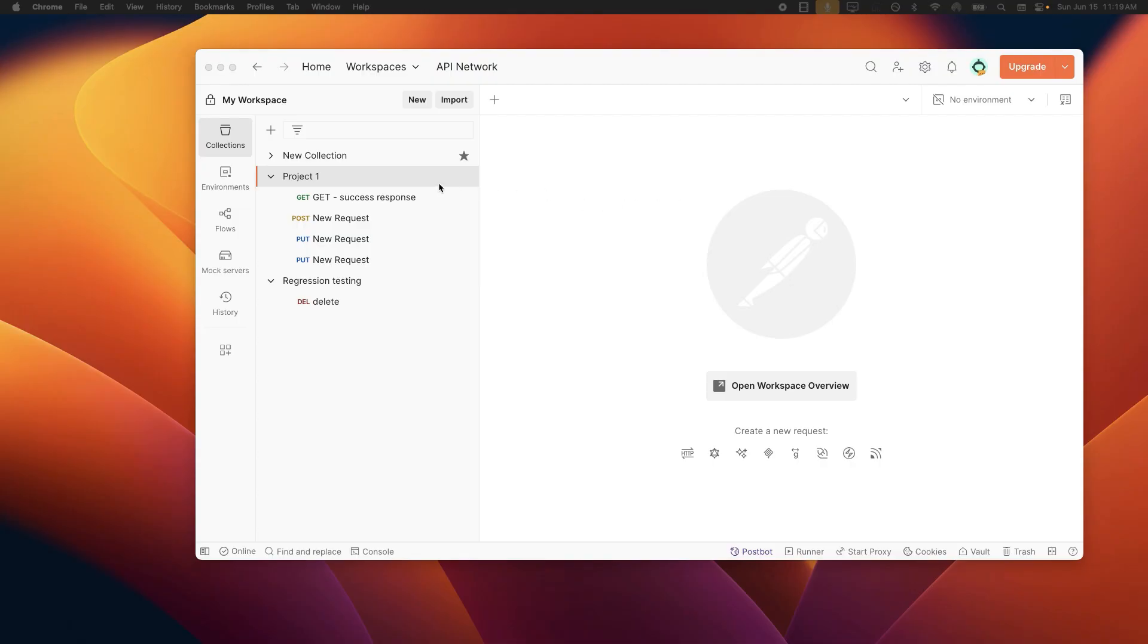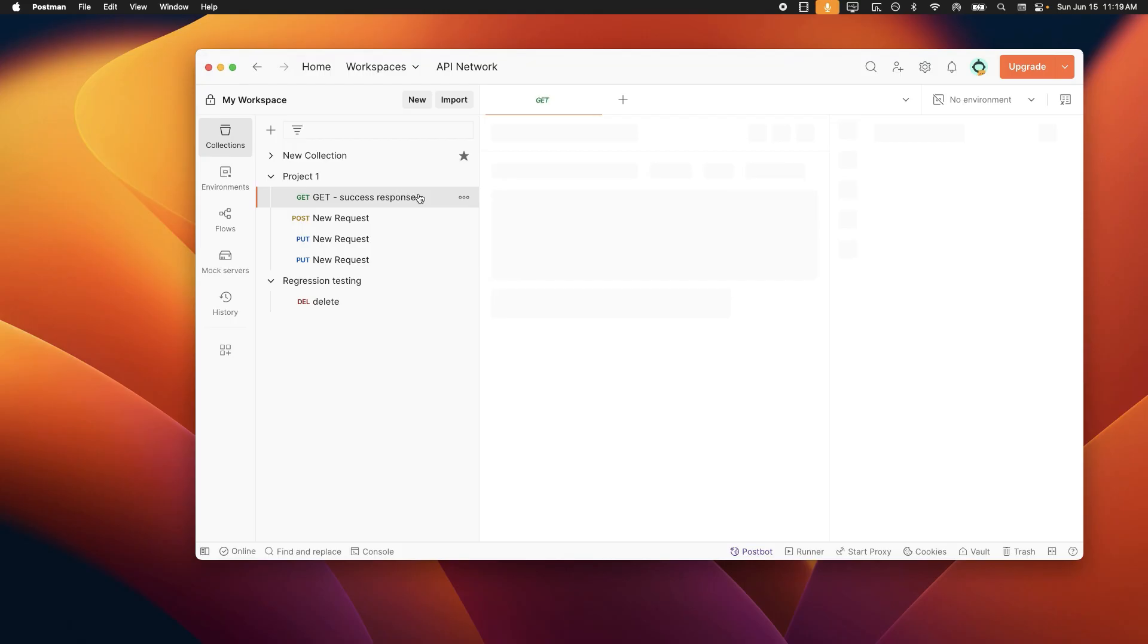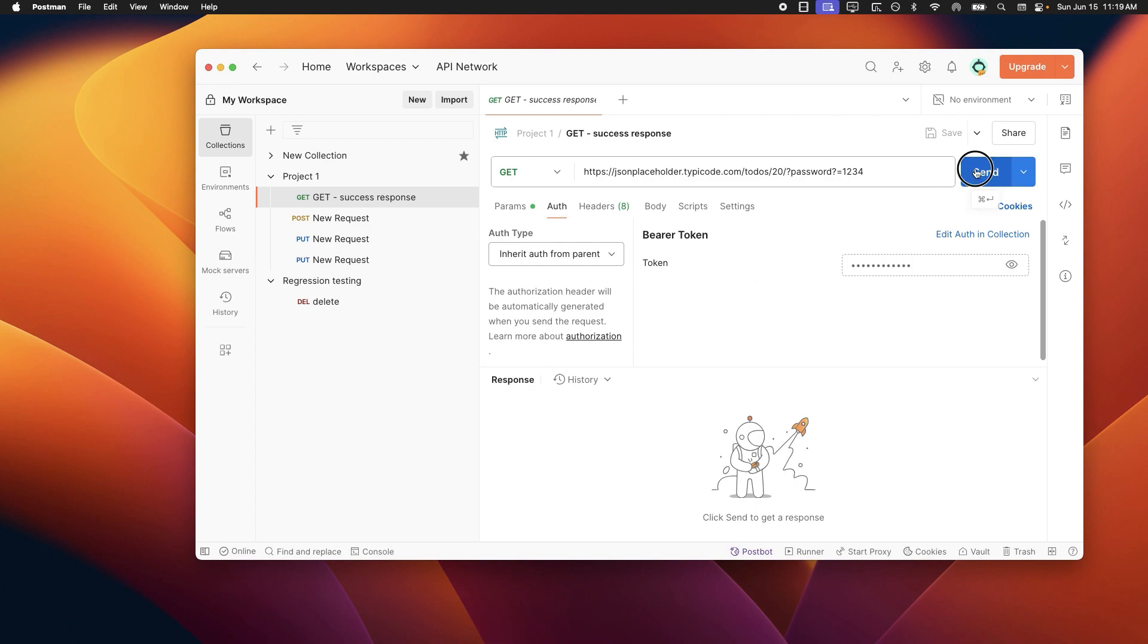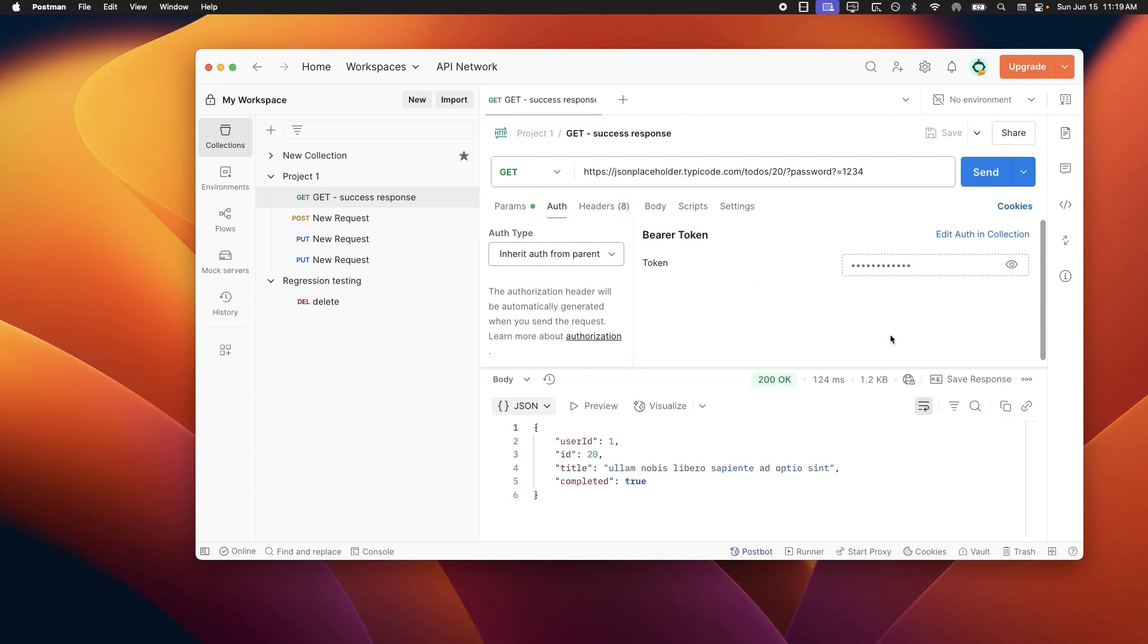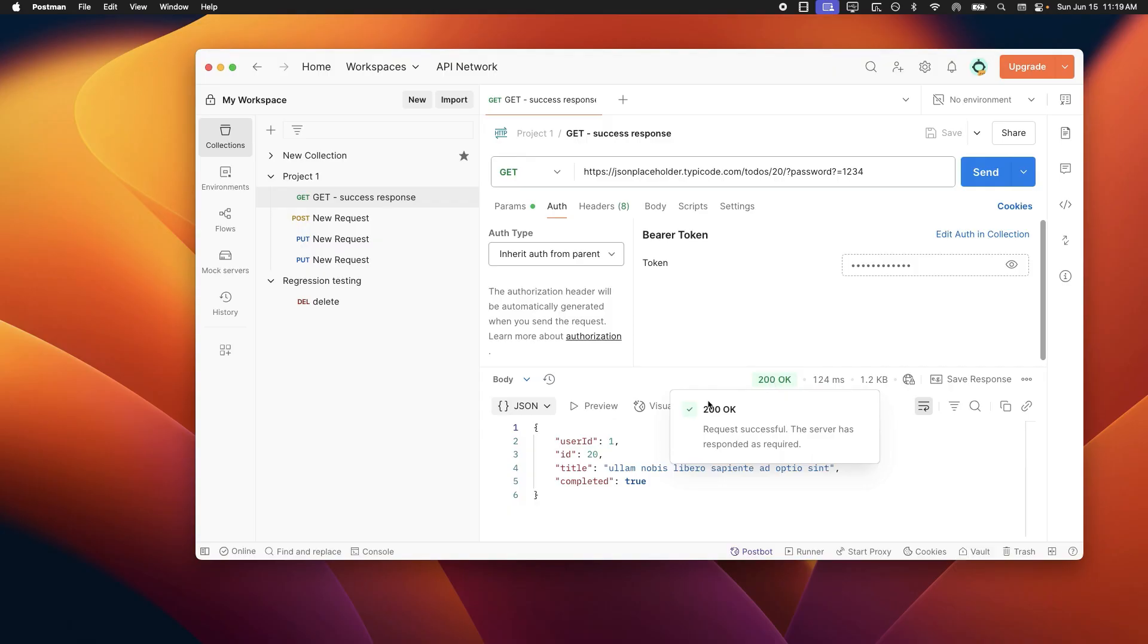Alright, let's go back to Postman here and use a simple GET request as an example. You can see here the URL and it's ready to send. So when I hit the send button we get a successful 200 OK response and the JSON body with the user data.